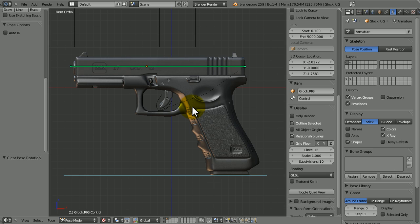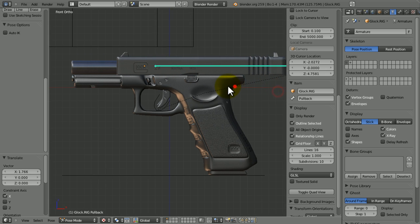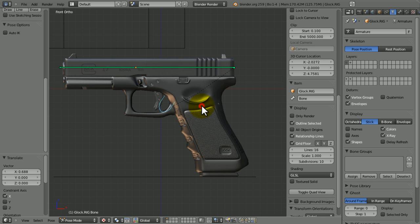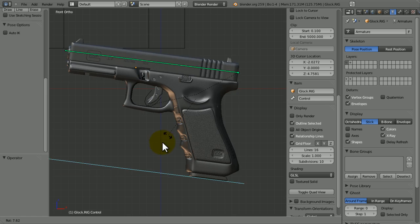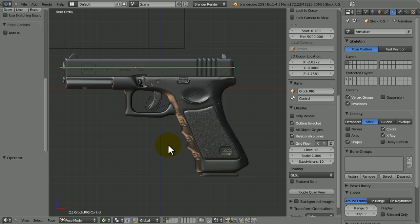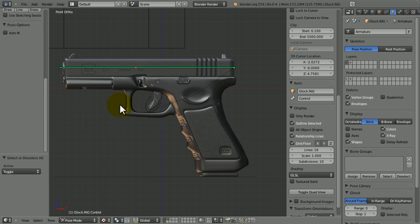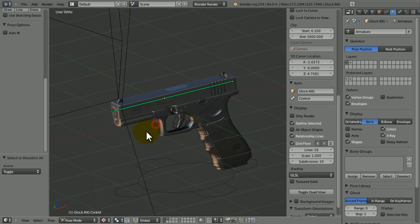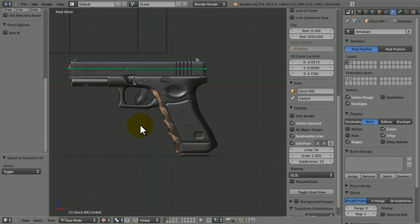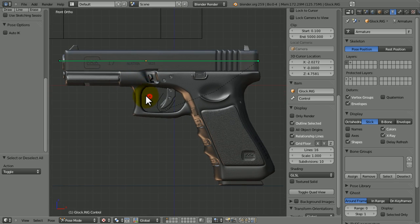So if you haven't already seen part one, I recommend you do because we set up this cool rig where you can control the entire gun with the trigger, slide, and other parts. Quick disclaimer if you're deciding that you're not going to watch part one - I didn't make this gun, I downloaded it from BlendSwap, so links I'm hoping will be in the description for where you can download this gun model if you want to follow along with the same thing.